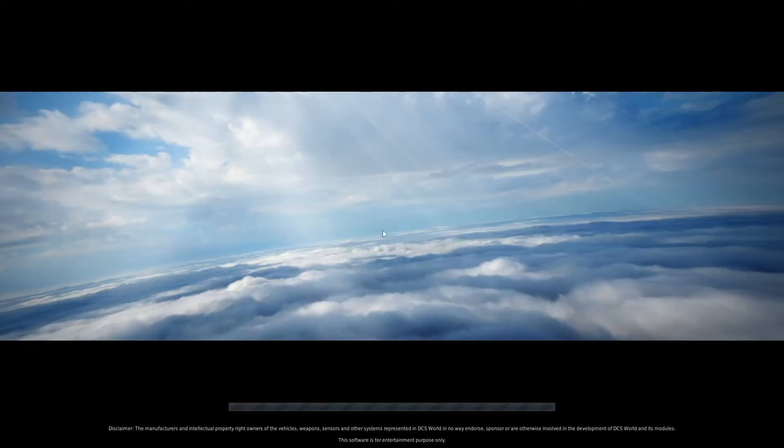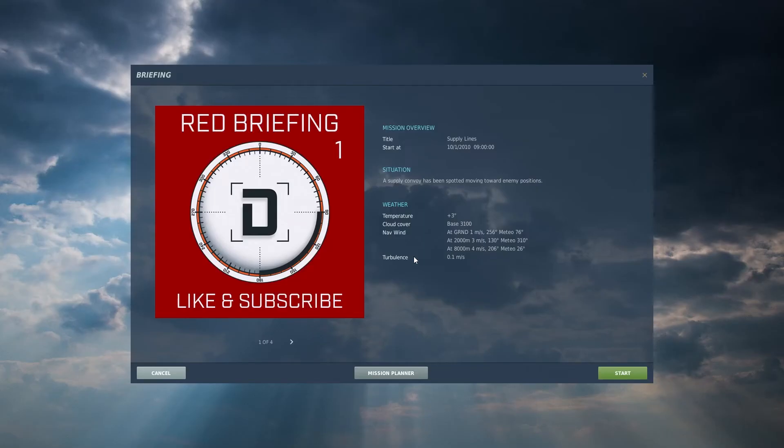For testing purposes, I have also added an A-10 so that we can test that the F-18 kneeboard is only being shown in the F-18.